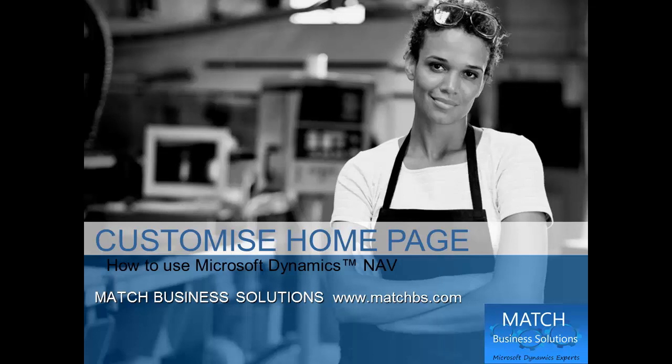In this presentation, we're going to look at how to customize the home page in Microsoft Dynamics NAV.